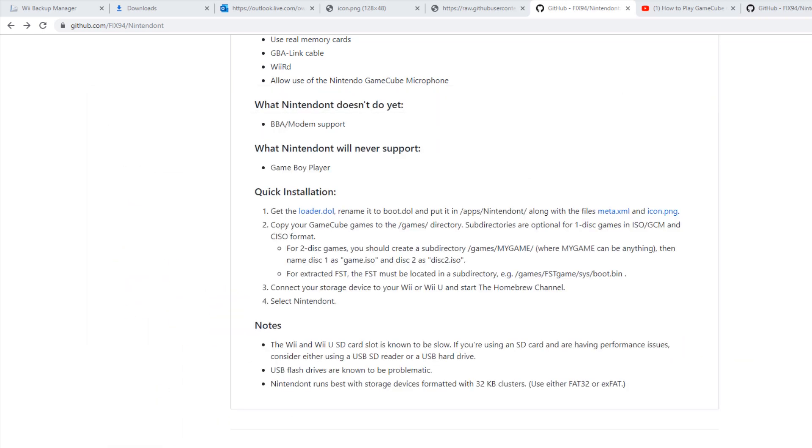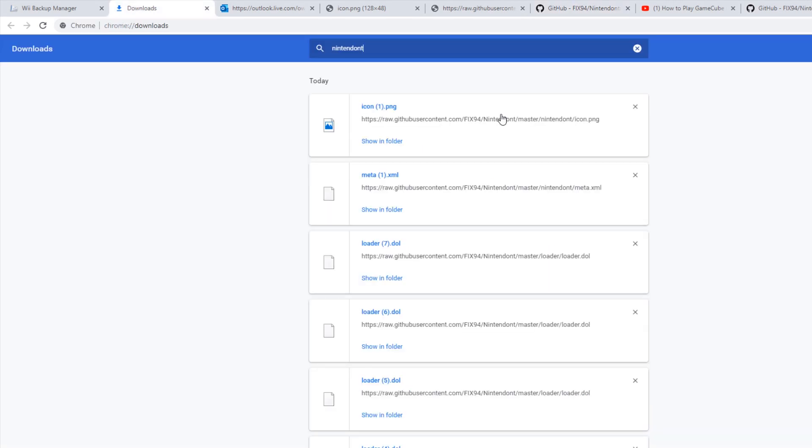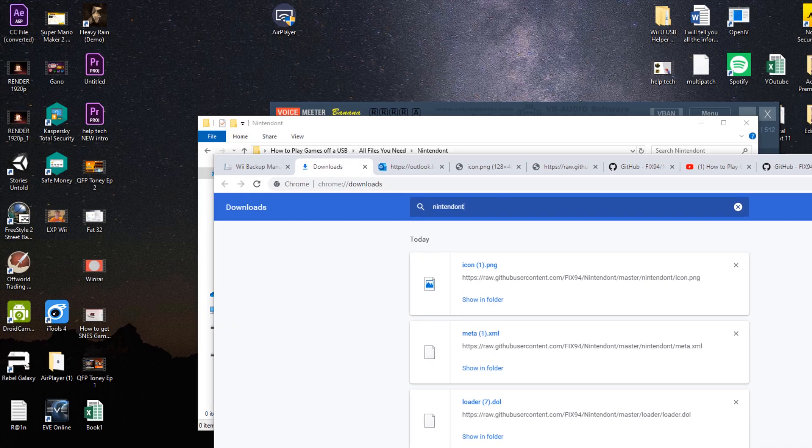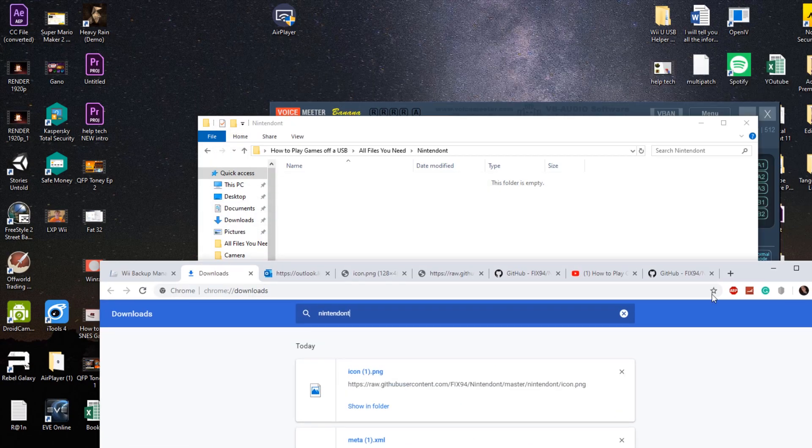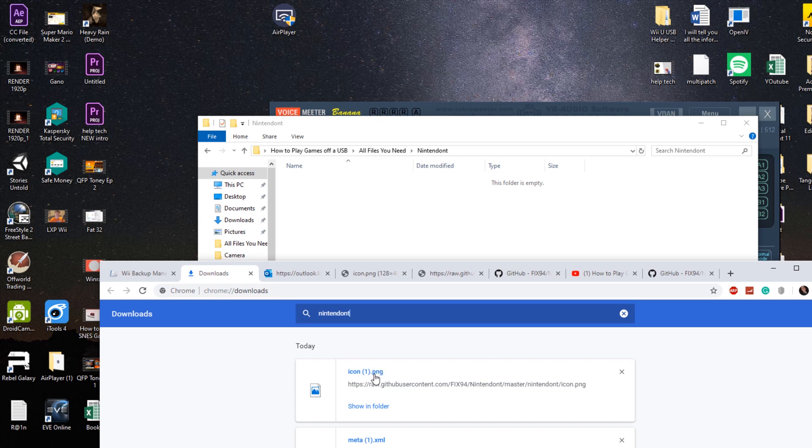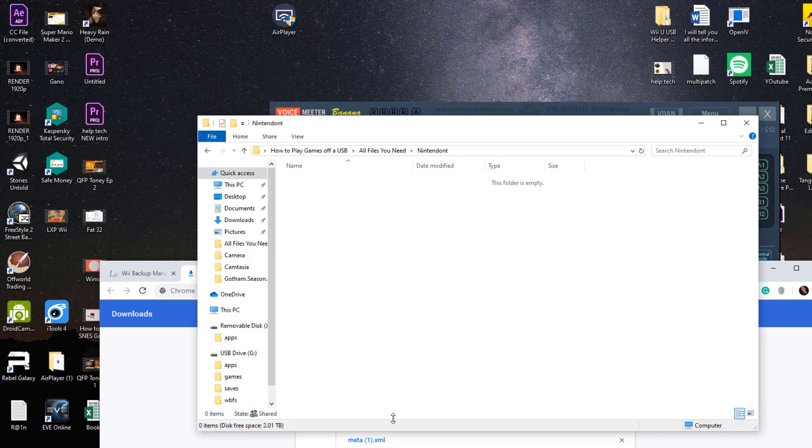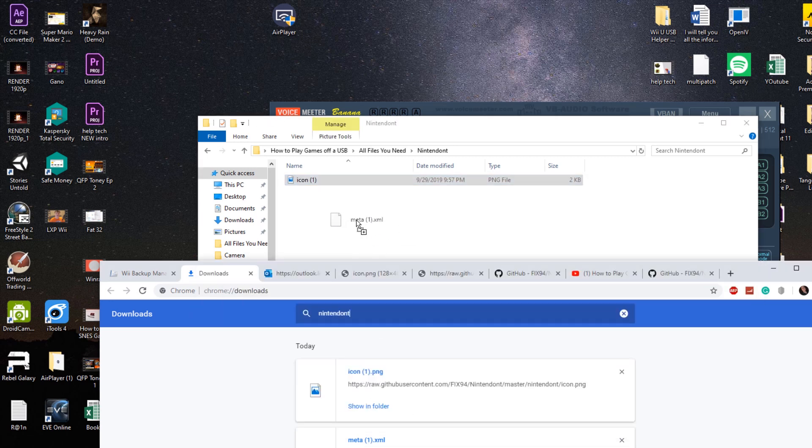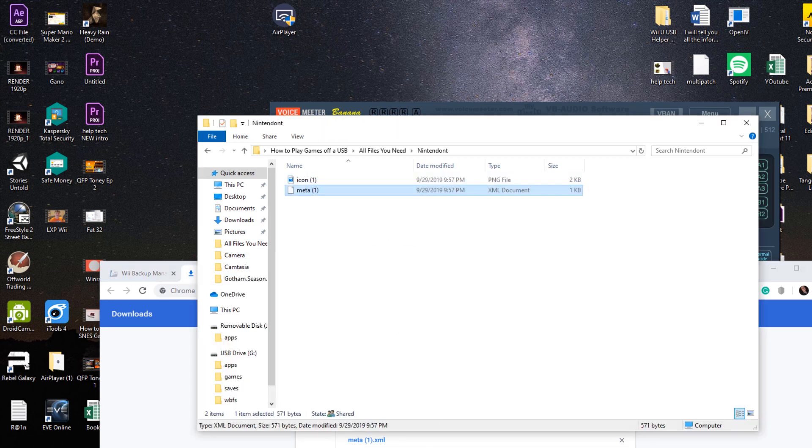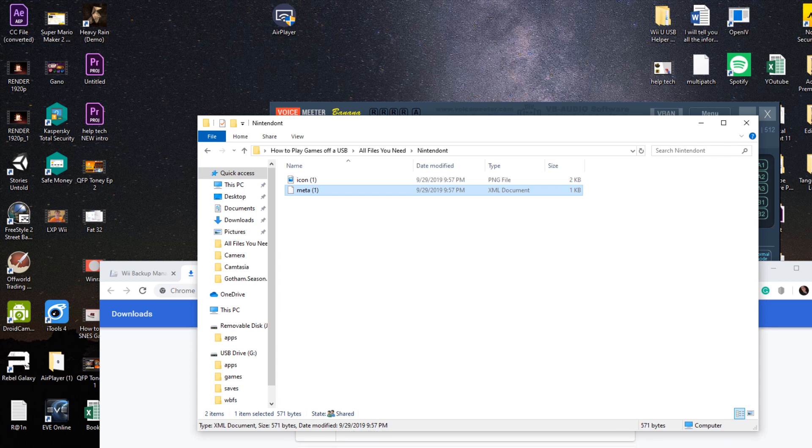So now I'm going to just drag those files we just downloaded into that area. So let's do that now. So drag that in there. Drag that in there. And this loader into there.